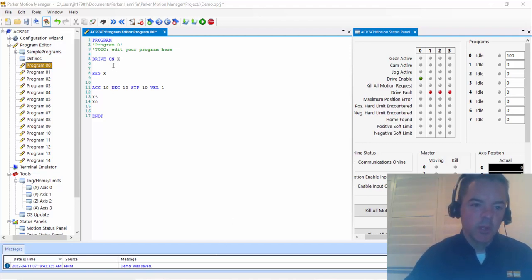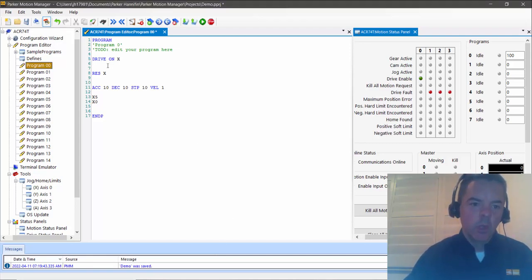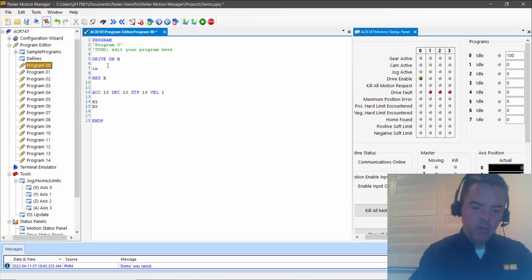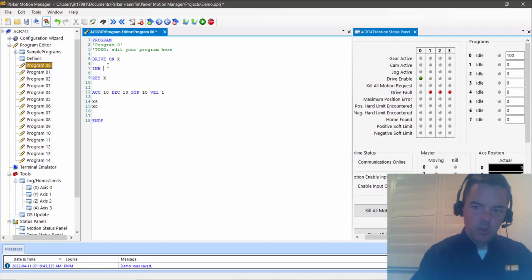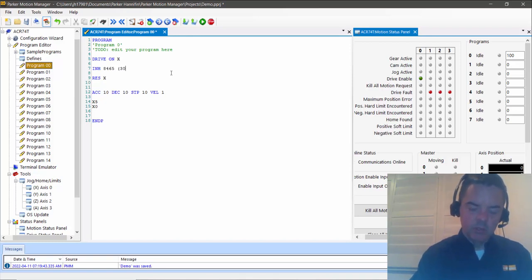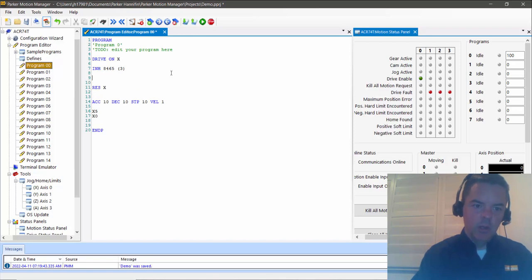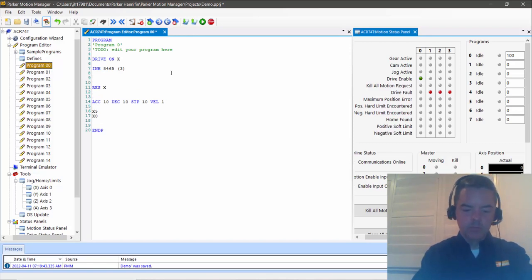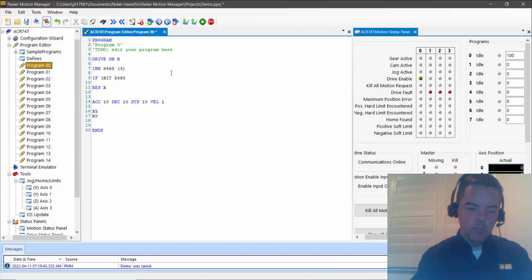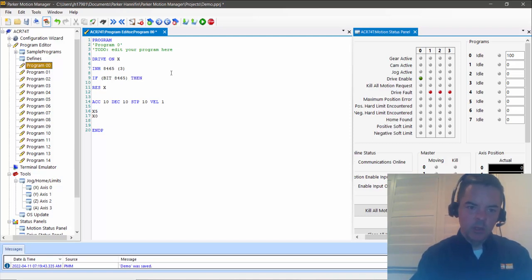So we've enabled the motor and got basic motion. After we enable the drive, we'll actually check to make sure that the drive enables. We would want to inhibit on bit 8465 and let's give it up to three seconds. Then let's check if, and we can do this with an if-then statement.